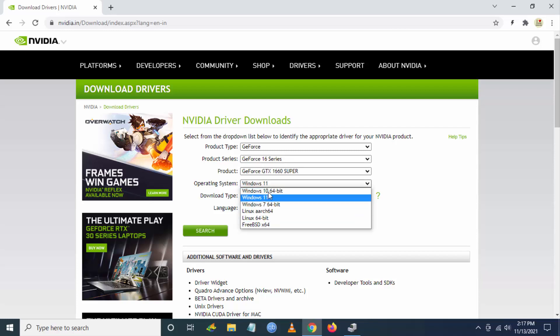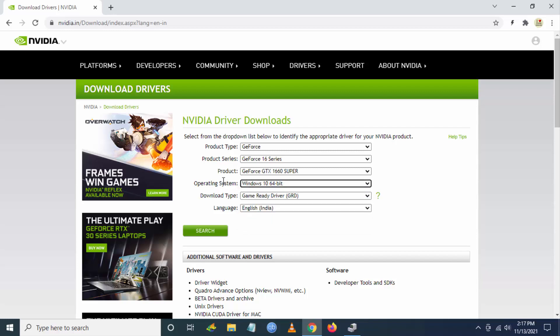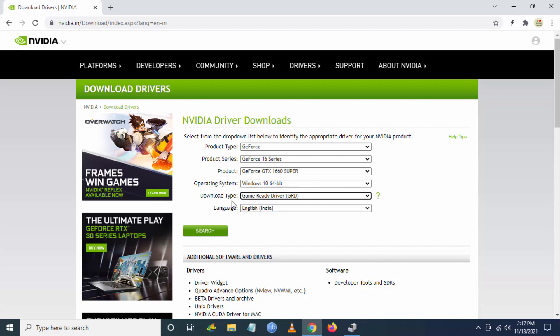And I have to select the operating system. If you are using Windows 11, use Windows 11. I'm using Windows 10 currently, so I'm selecting Windows 10 64-bit. Download type is Game Ready Driver. Now you have to click on Search.